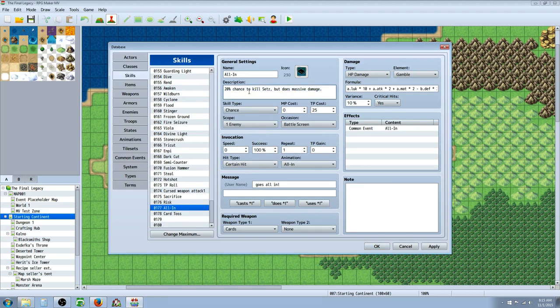So 1 out of 5 chance that you kill yourself when you use this skill, but it does massive damage. It's going to cost 25 TP. I might up that a little bit later. I need to do a little more testing. You guys can set it to whatever you like.